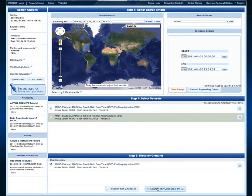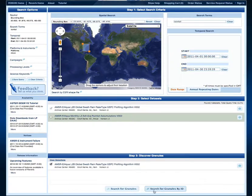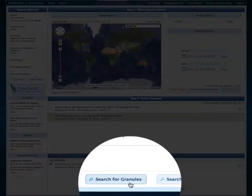This allows us to look at the granules within this collection by populating the Discover Granules box at the bottom of our screen. Once we have selected the collection, we can look for specific granules if we know the granule ID, or we can look at all granules in the collection that fall within our search constraints by clicking the Search for Granules button.